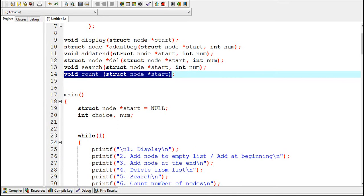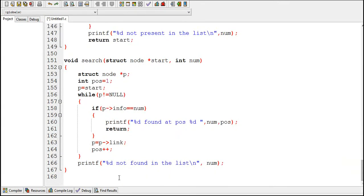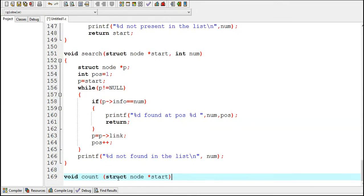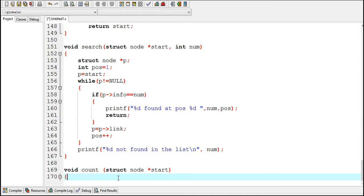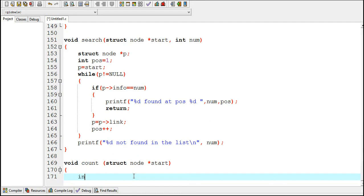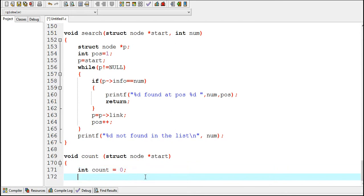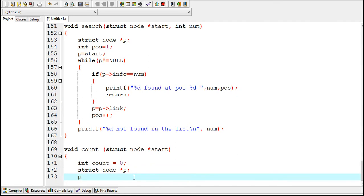Now I am going to define the count function. First, declare a variable to keep track of the number of nodes: int count equals to 0. I have initialized it to 0. Here I have declared a pointer variable p and assigned p the value of start.